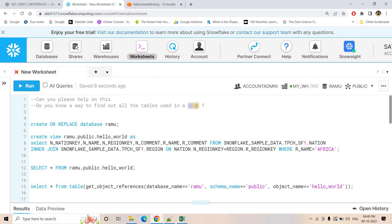Maybe one particular view we received is built by someone else and that view is not having updated data. If the view is not having updated data, that means the internal tables might not be updated. So you may be interested to get the list of all the tables used in that view. It is kind of a very difficult job to get the table names, so if there is some easier way that would be great for us in this kind of scenario.